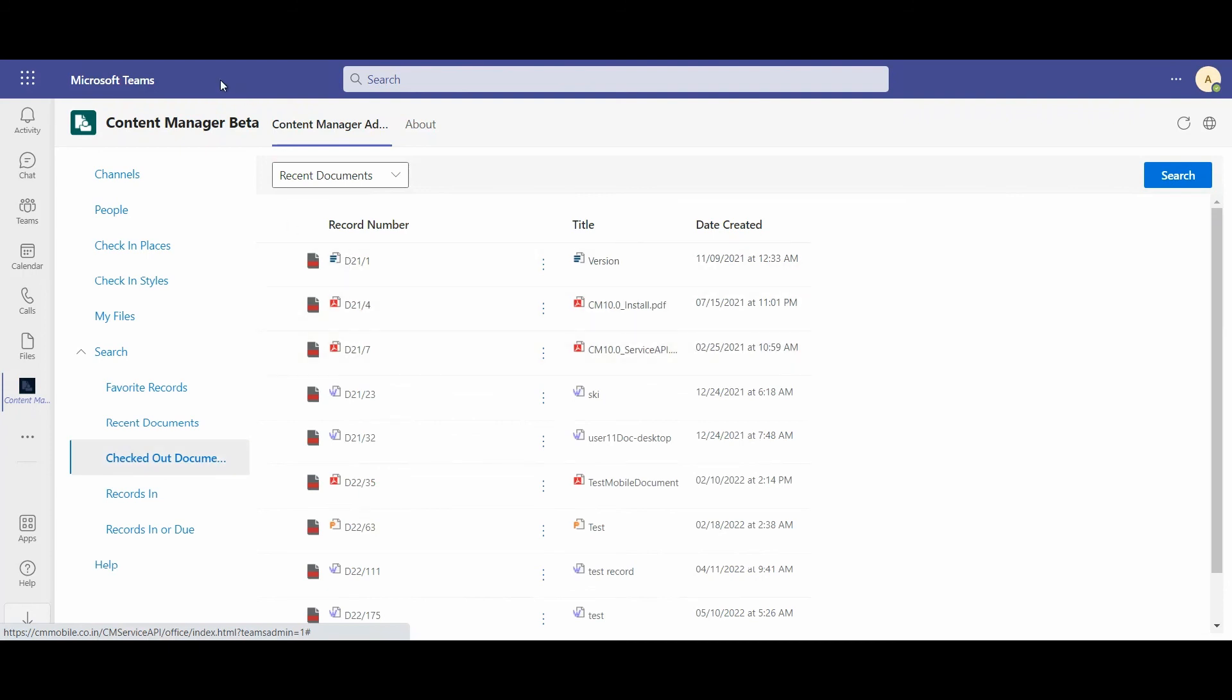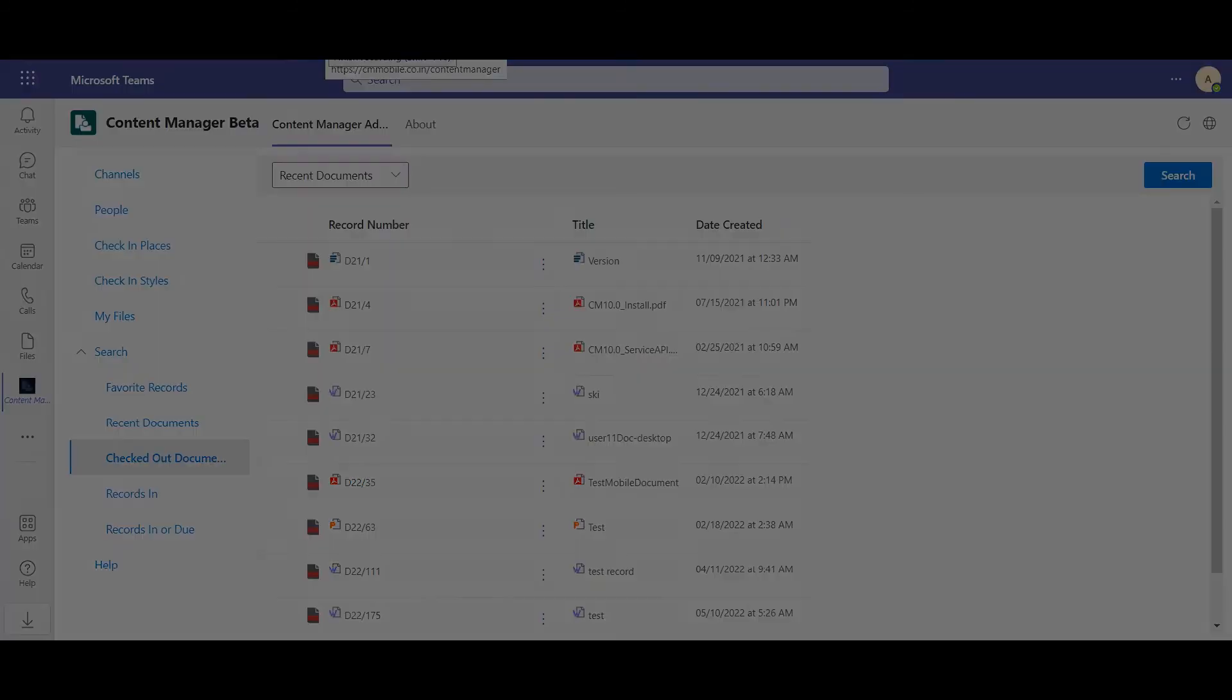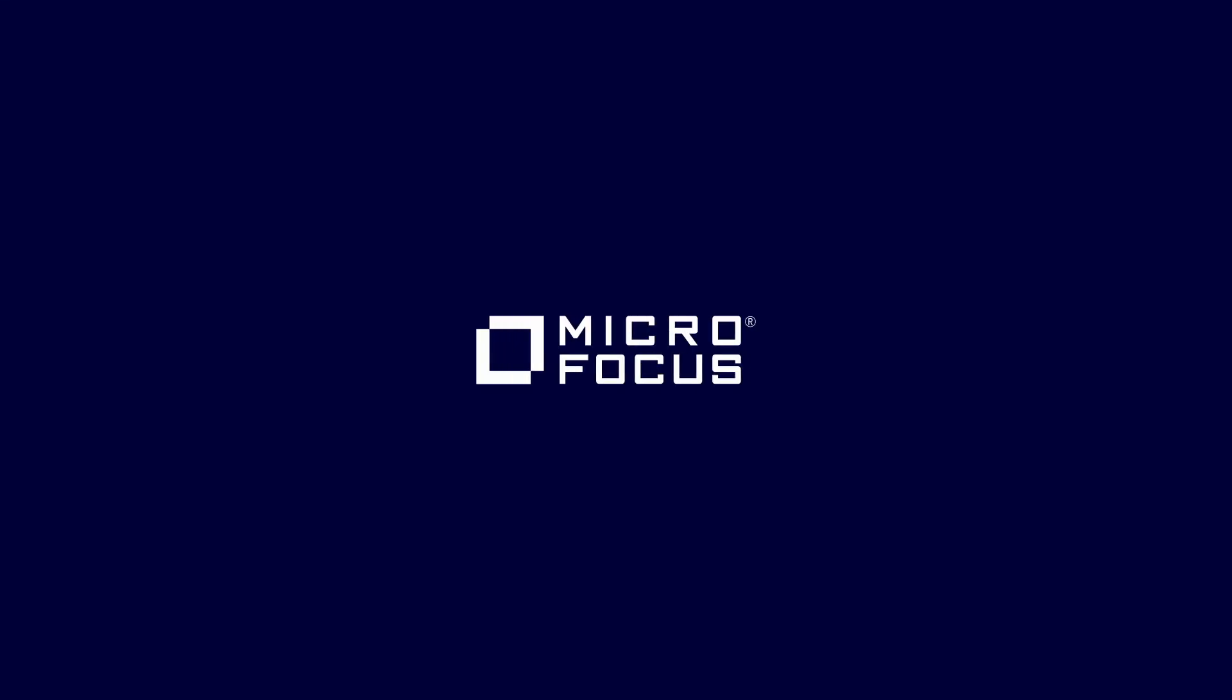That concludes our integration of Content Manager for Teams demo. Thank you for your time.